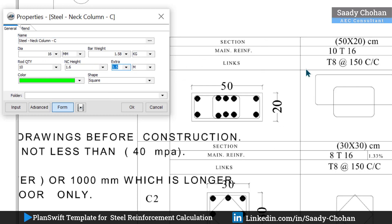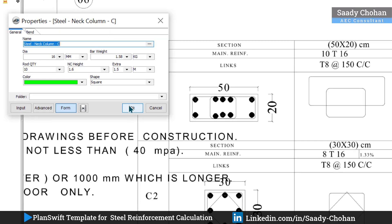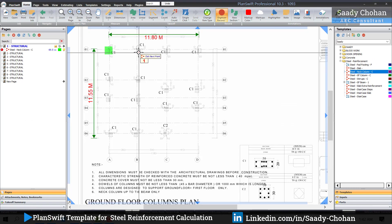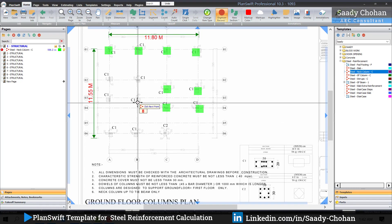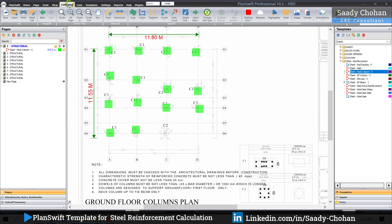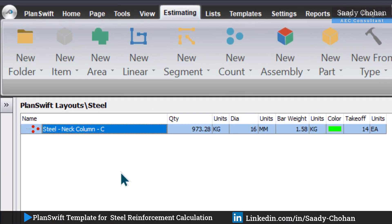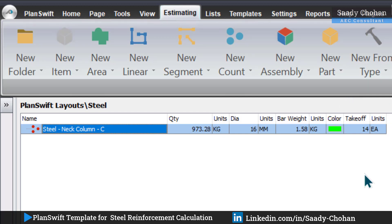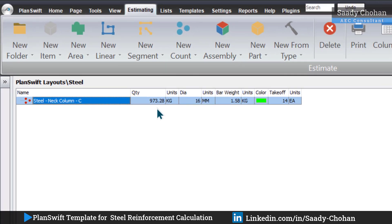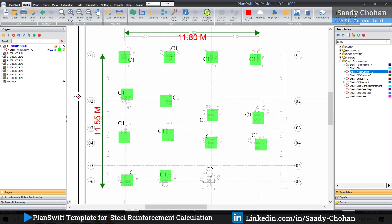You can see in the section for more detail and find out how many extra you want to keep. If there are bands, you can enter that information as well. When you press OK, just click on the column — one, two, three — then right-click and stop. Go to the estimating tab; you can see here 'steel column' with the total quantity in kg, the dia, bar weight, and number of columns. Follow the information and you get all the details.